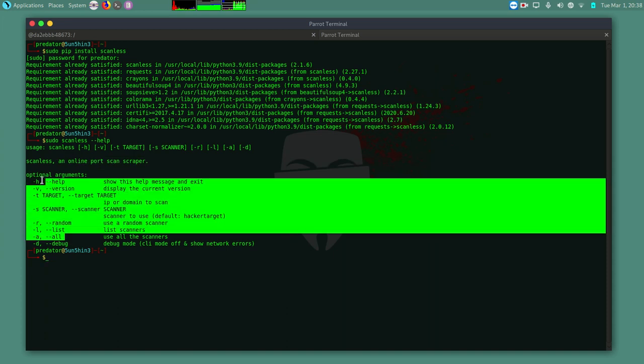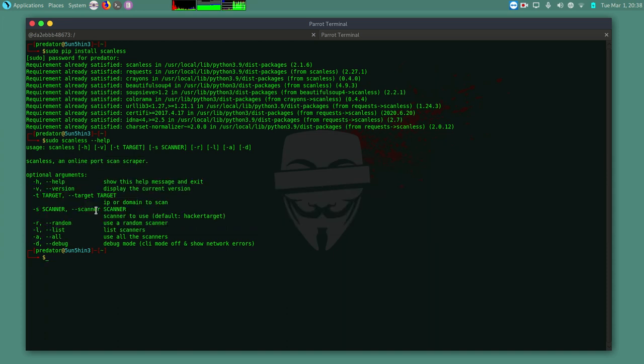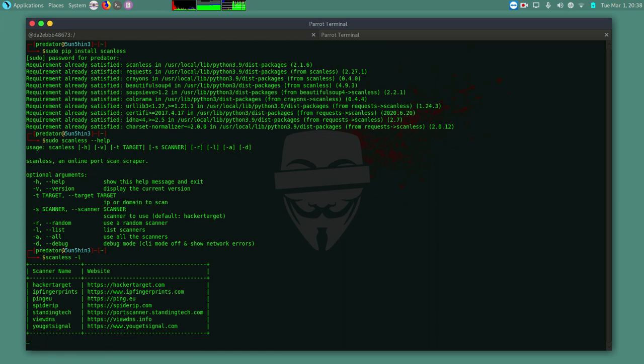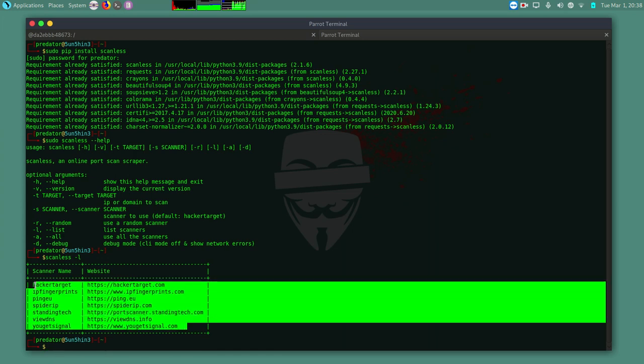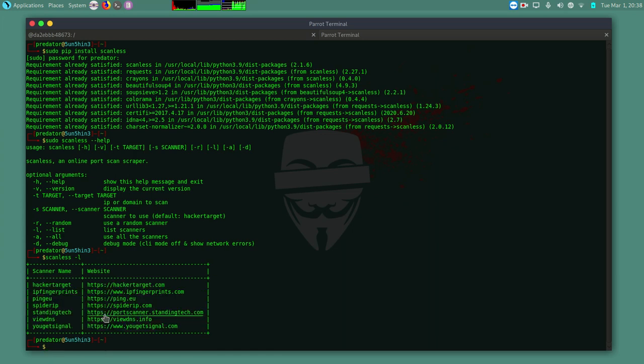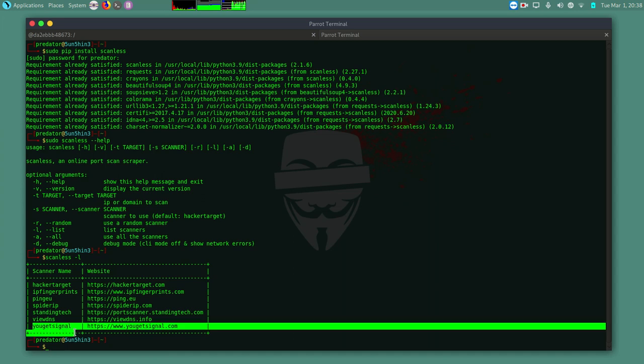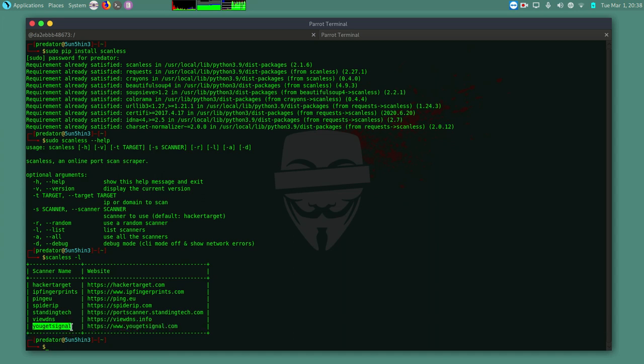So if I do scanless-l. Now these are the source, the site sources that I can use to do the scans. I know you know of HackaTarget already, you have heard of it. And you get signal. These are websites that you can use to perform port scanning, reverse IP and everything that you can do with NMAP.